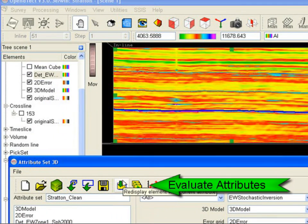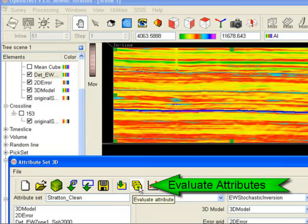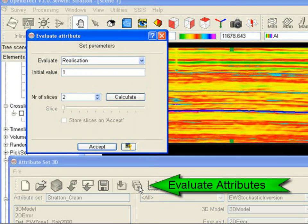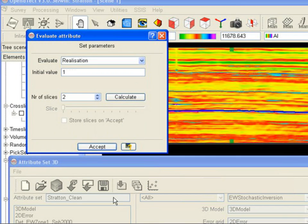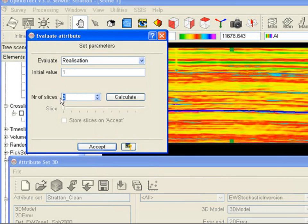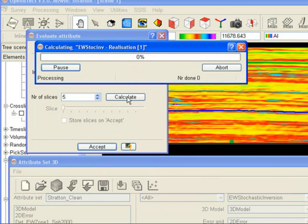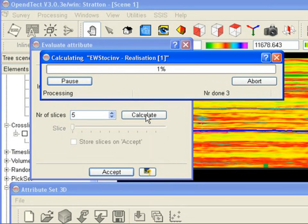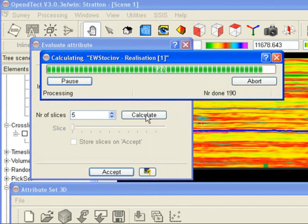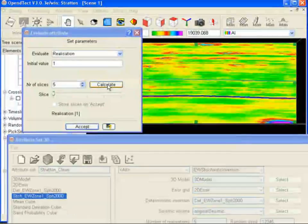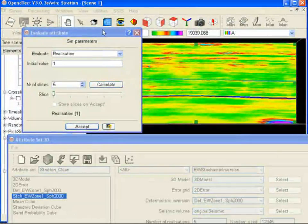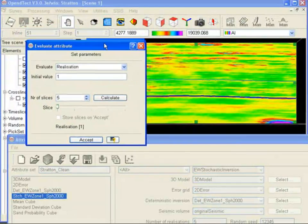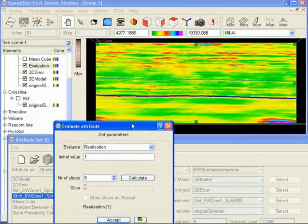Alternatively, we generate the realizations in batch mode by executing the parameter file that is created when we press the corresponding button. The realizations can be visualized via the Evaluate attribute option in OpenDetect. Specify the number of slices, in this case 5, and use the slider to movie-style inspect the different realizations.